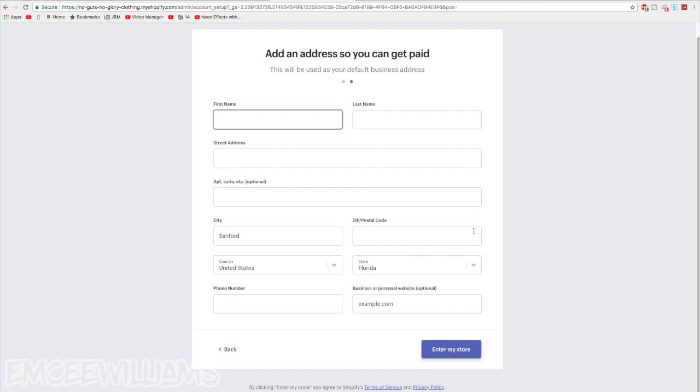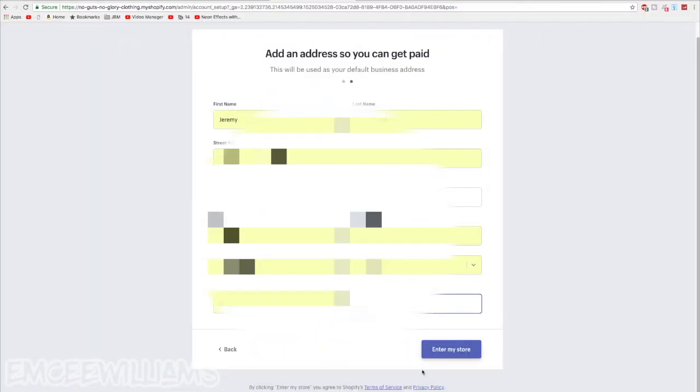Fill out all this info, and then once you've filled all that stuff out, click on enter my store at the bottom.